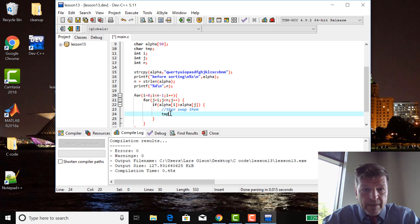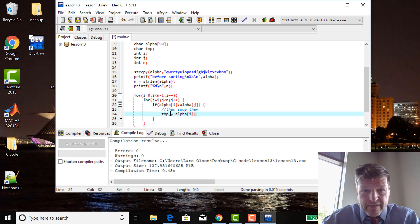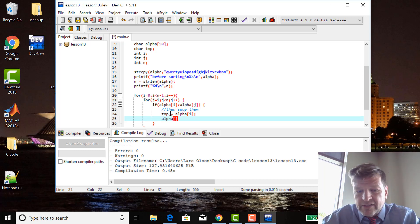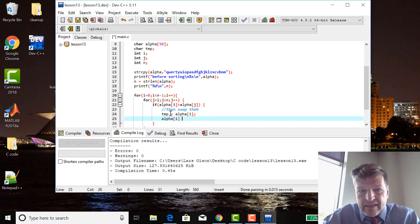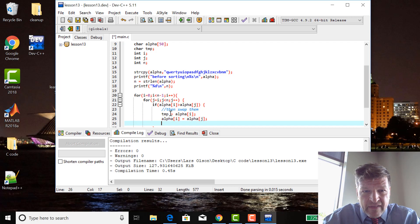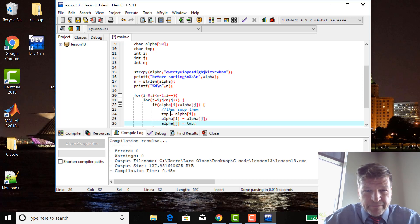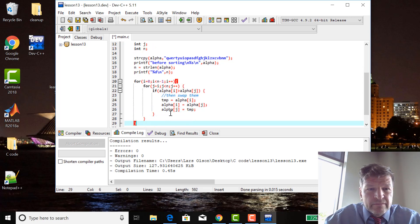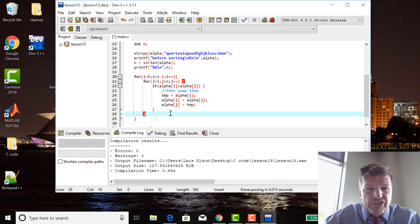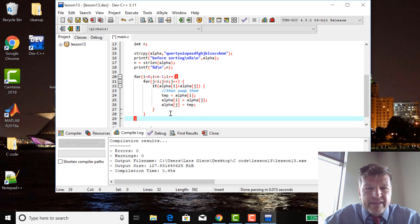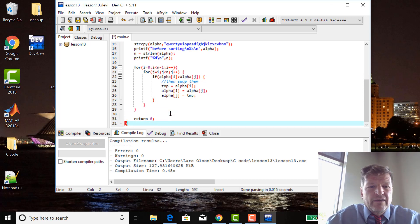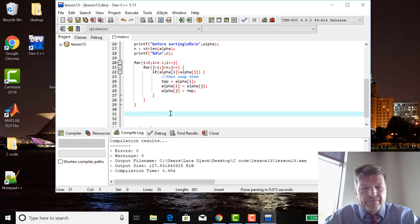Temp equals alpha sub i, alpha sub i equals alpha sub j, alpha sub j equals temp. I'm looking at all these square curly braces and they all match. You can see the red up at the top matching the red at the bottom. That's a nice little feature with Dev C. Let's see if it works.